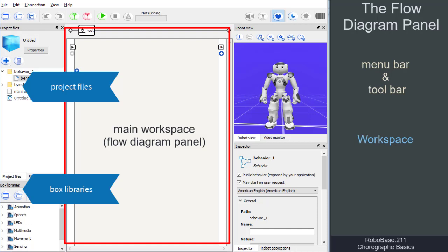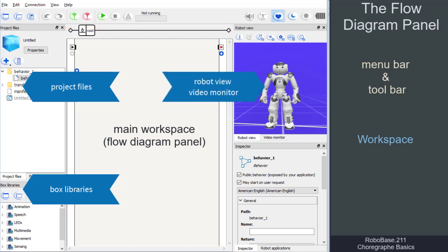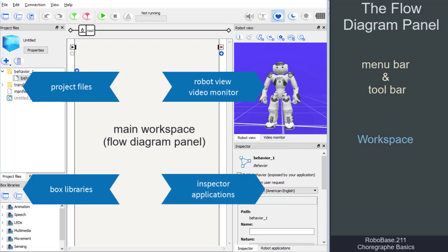The robot view and the video monitor, and finally, the inspector for details about the boxes as well as the robot applications that display the installed apps on the robot.